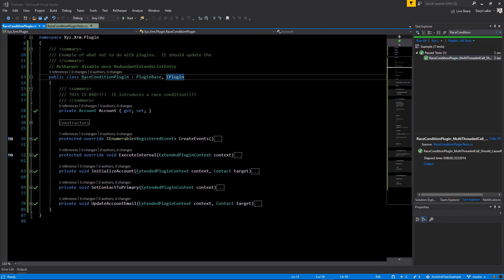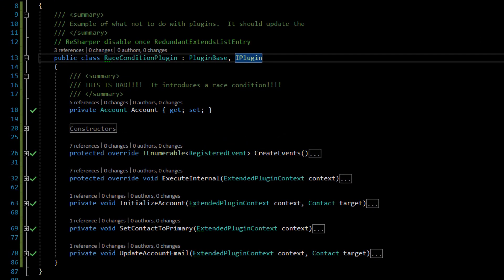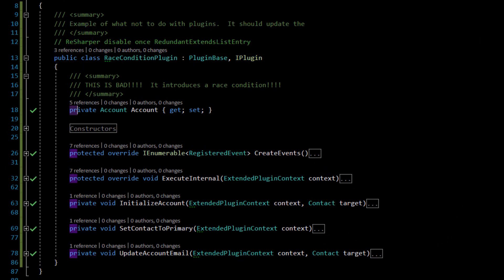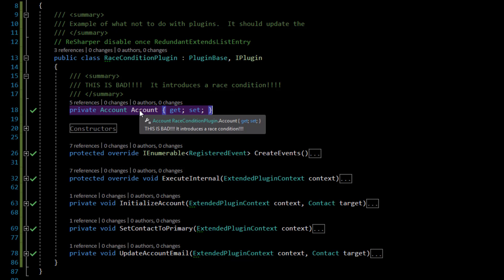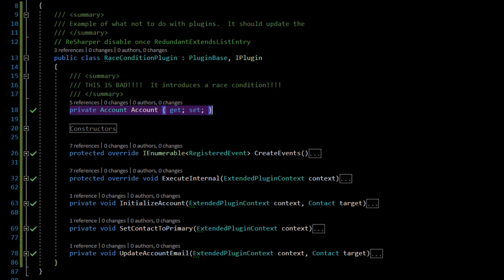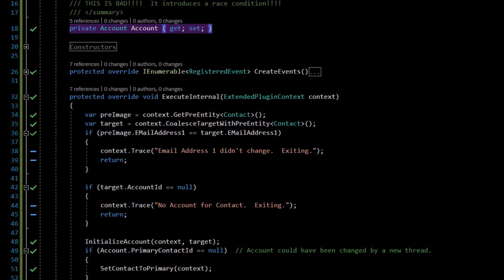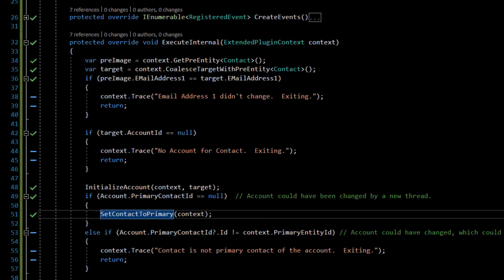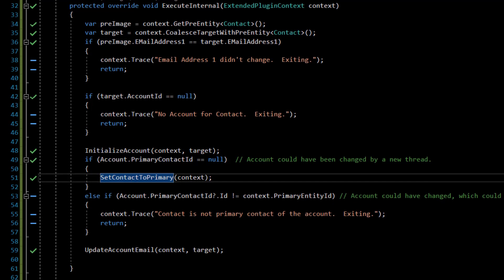This mistake is putting variables in your plugin base or plugin class at the class level. Here is an example — a race condition plugin — and on this we have a variable at the class level: an account. The purpose of this plugin, looking at the actual execute method, is that if the contact's account doesn't have a primary account, it's going to set it to the primary account.